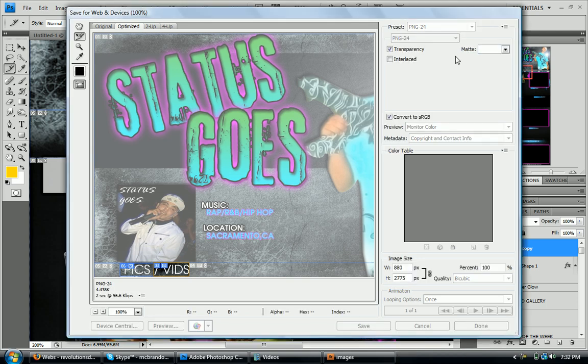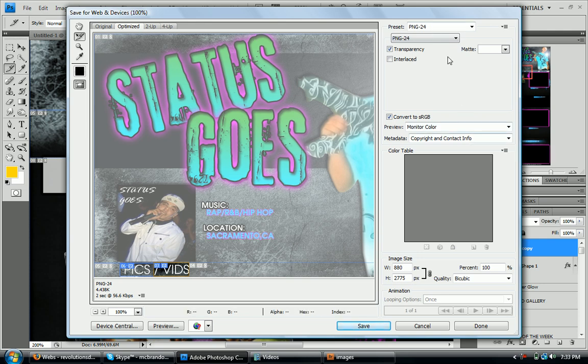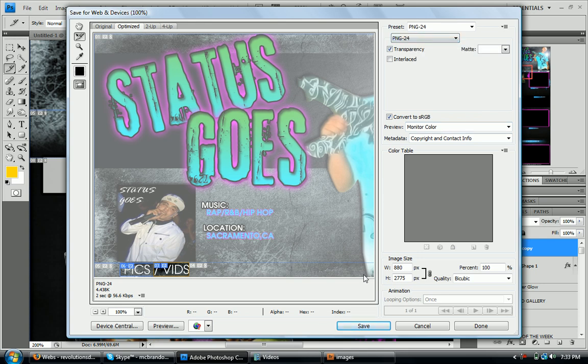Okay. So here we are now again, back in Photoshop. Sorry about that. I had to pause it. But so yeah, now you're here in the web and devices dialog box. What I recommend is PNG 24 for the saving type. Just that preset right there. And then you're going to click on save.